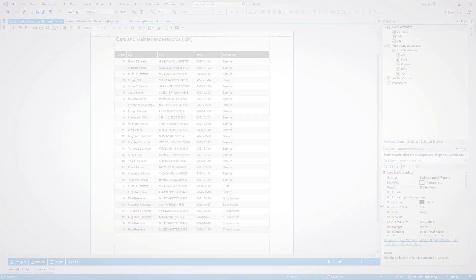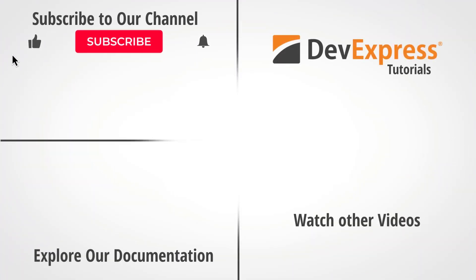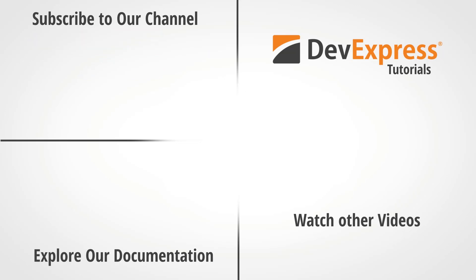That's it for this video. If you liked it, please give us a thumbs up, or you can leave questions and comments below. Don't forget to subscribe and ring the bell so you get notified whenever we release new content. Thanks for watching and thank you for choosing DevExpress. I'll see you next time.